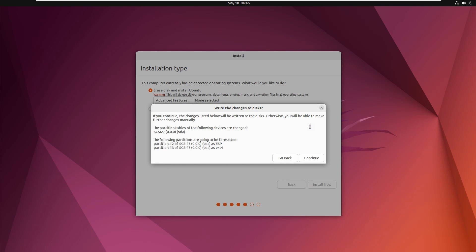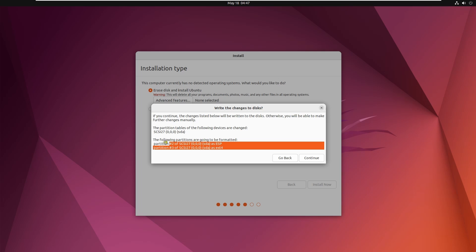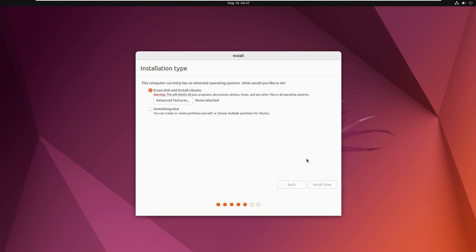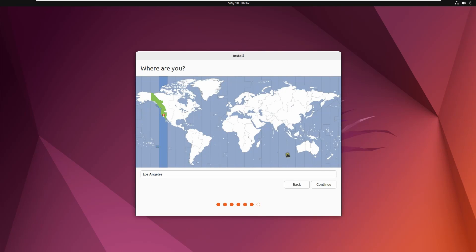This will ask you to confirm the partitions — partition one, partition two, and partition three. These will be the sda partitions. Click Continue. It will override all the partitions and format the disk as required. Click Continue.